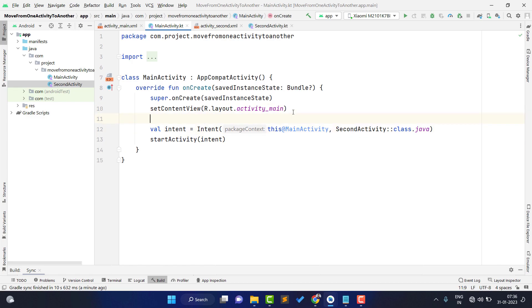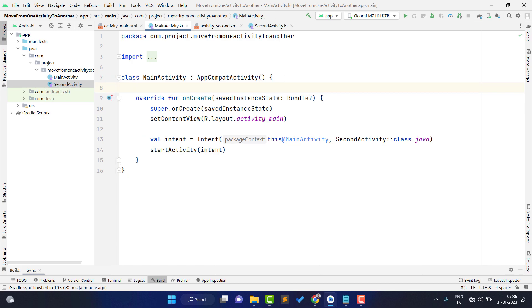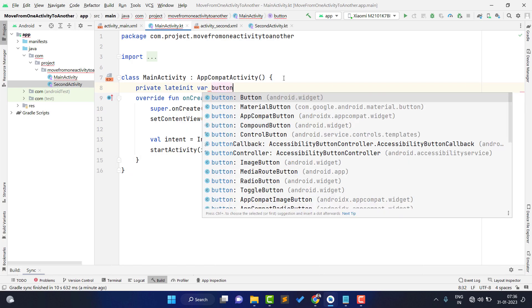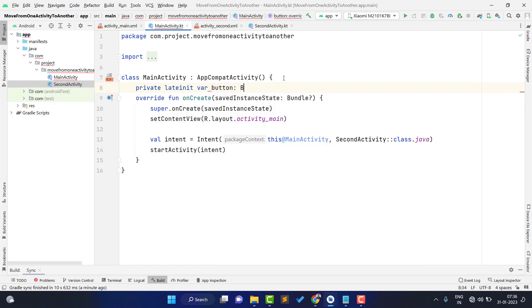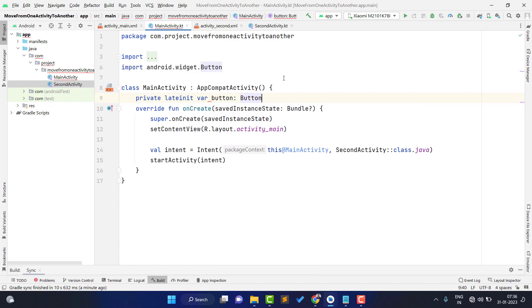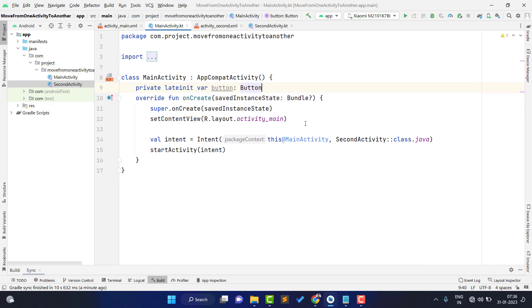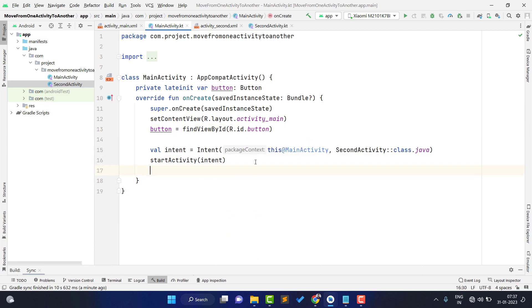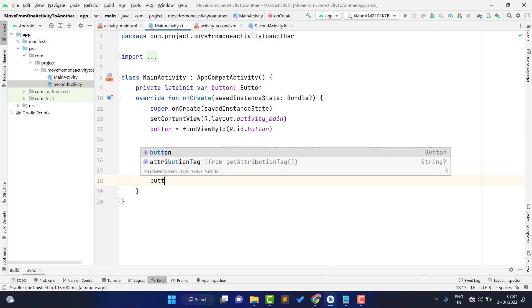Since you want to move to the second activity only on a button click, first we need to declare a variable: private lateinit var button: Button, then find it using button = findViewById(R.id.button). Now when someone clicks this button, we want to trigger the intent code.